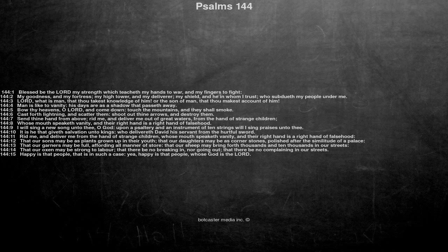I will sing a new song unto thee, O God, upon a psaltery and an instrument of ten strings will I sing praises unto thee.